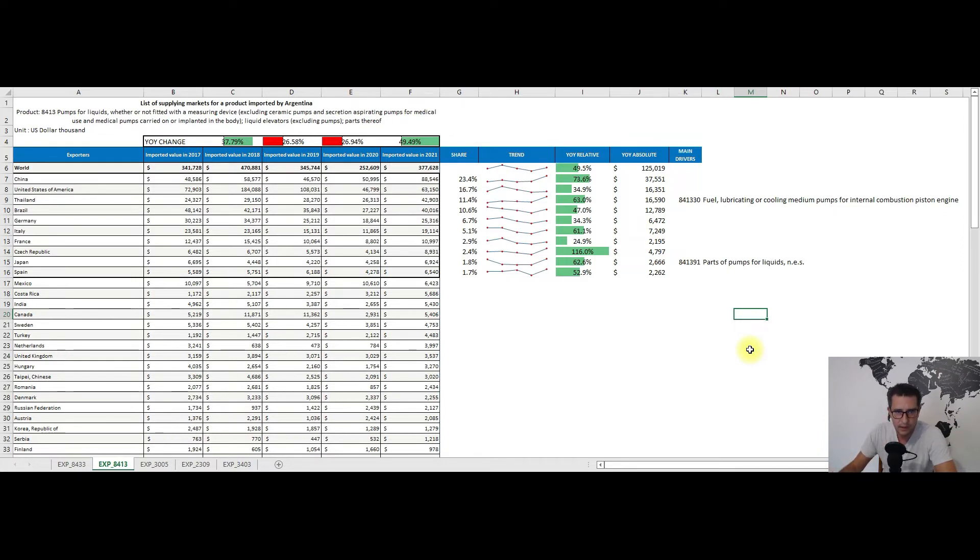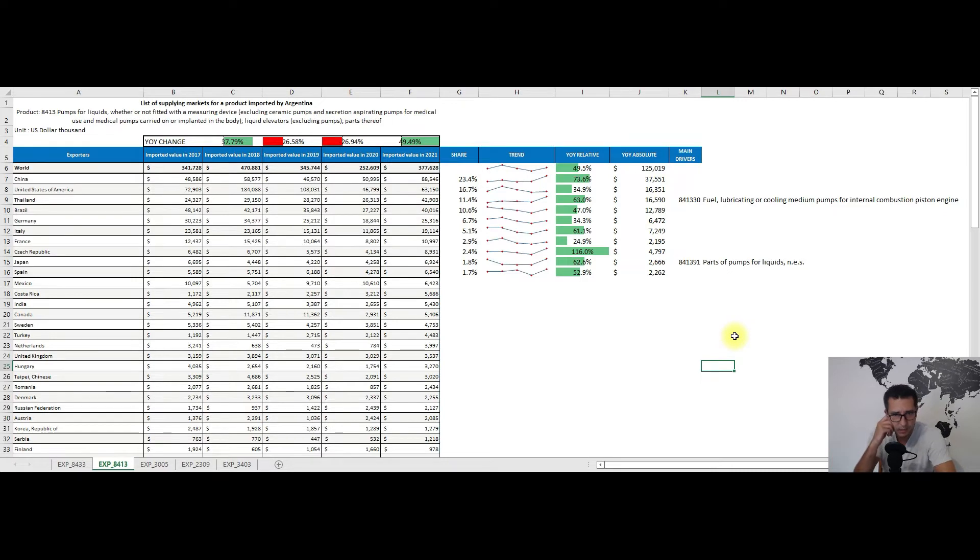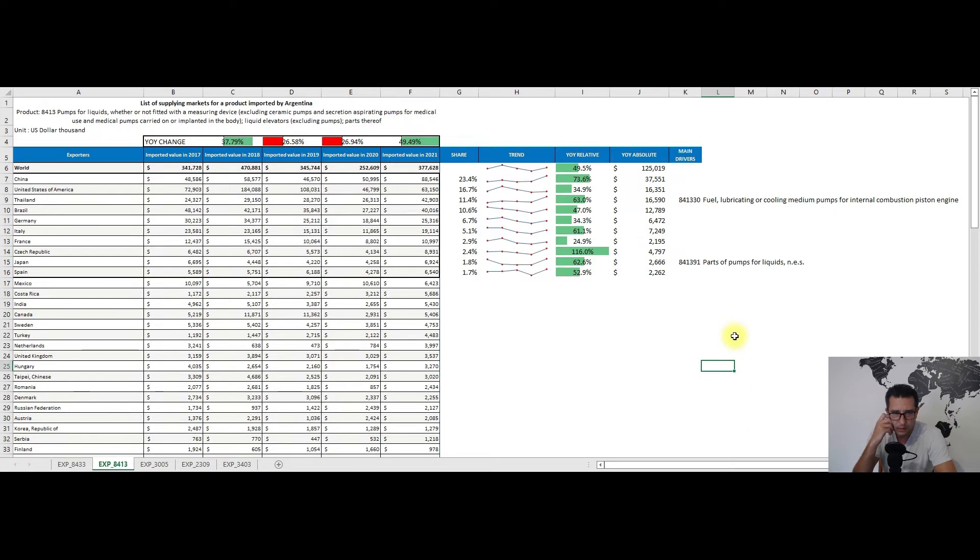China, the United States, and Thailand are the main partners, followed by countries like Brazil, Italy, the Czech Republic, or Japan, again just to mention a couple from this top 10 list. China has almost a quarter of Argentina's market for this heading.